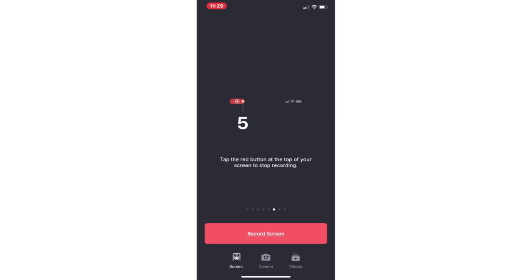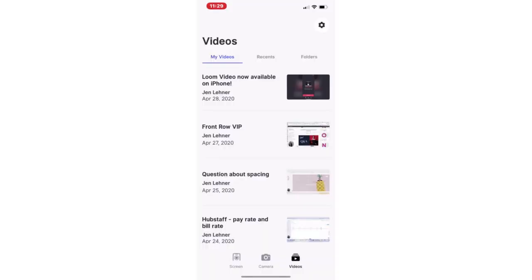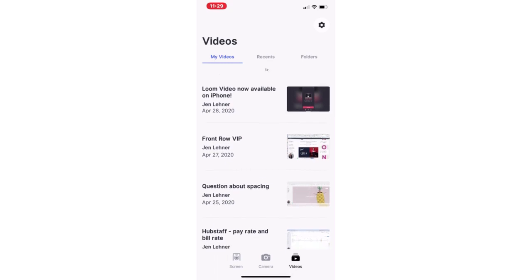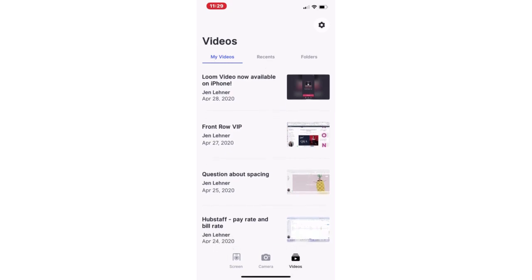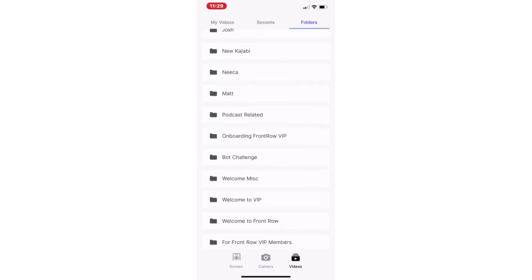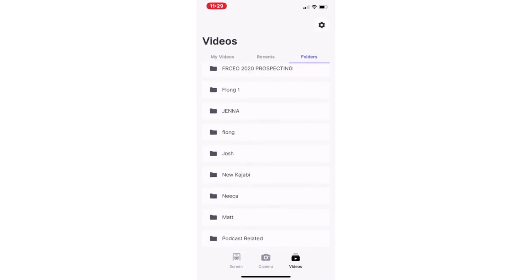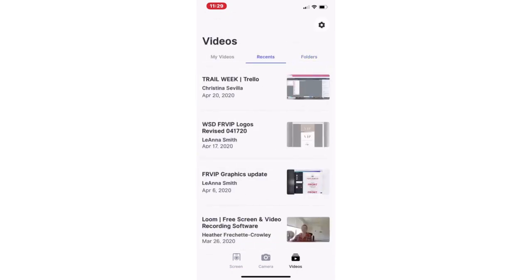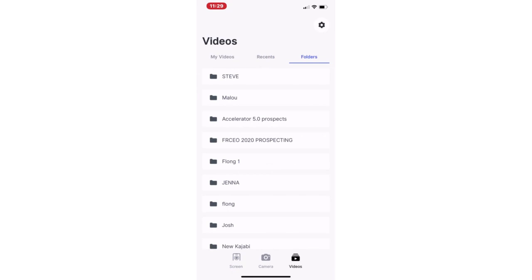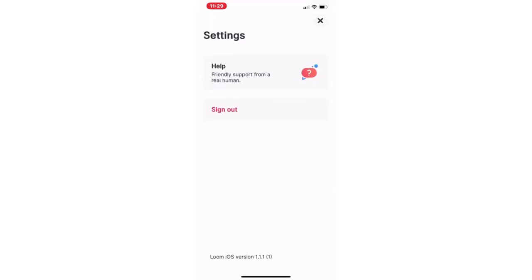And when I do, it will go here and the newest video will be here at the top. What I love is that all of my folders from my Loom account are here, all of my recent videos, so my whole library is here.